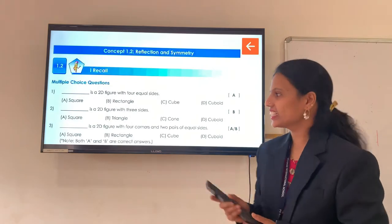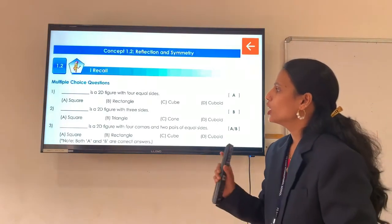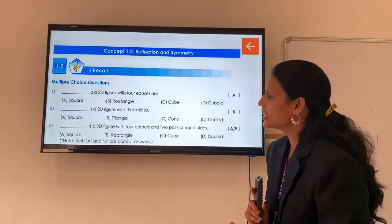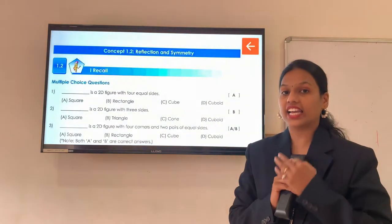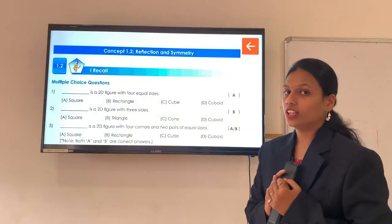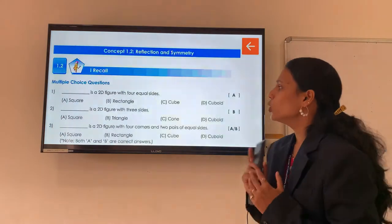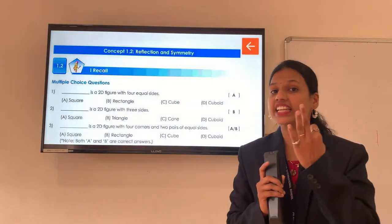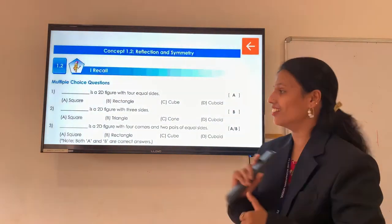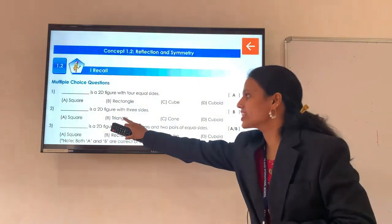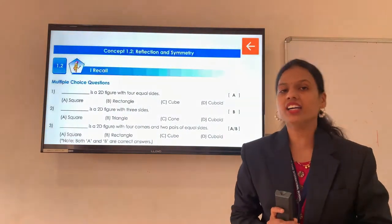Now question number 2: blank is a 2D figure with 3 sides. Can you tell me which shape has 3 sides? Very good — triangle. So the answer is option B.